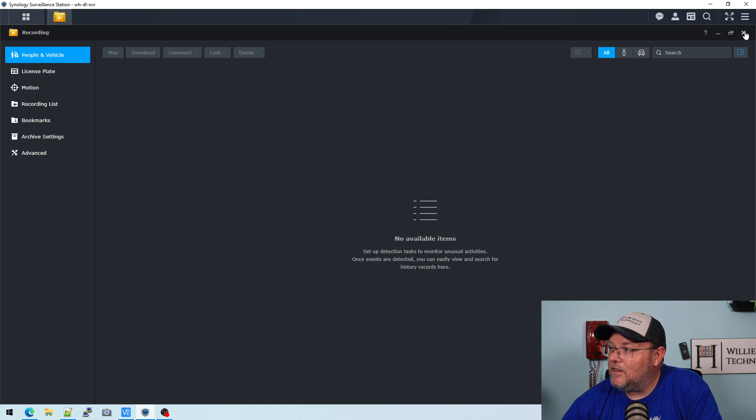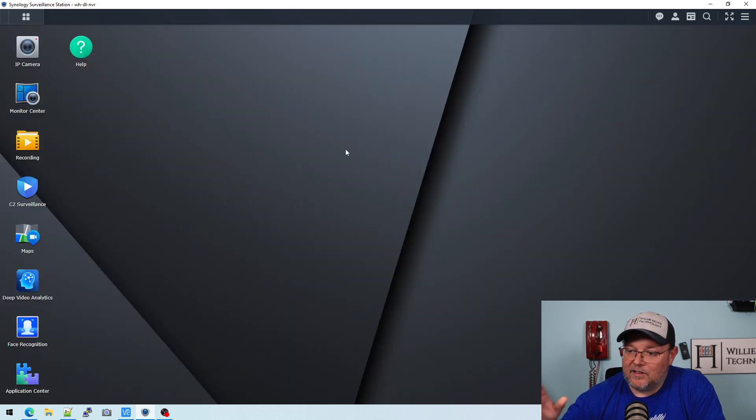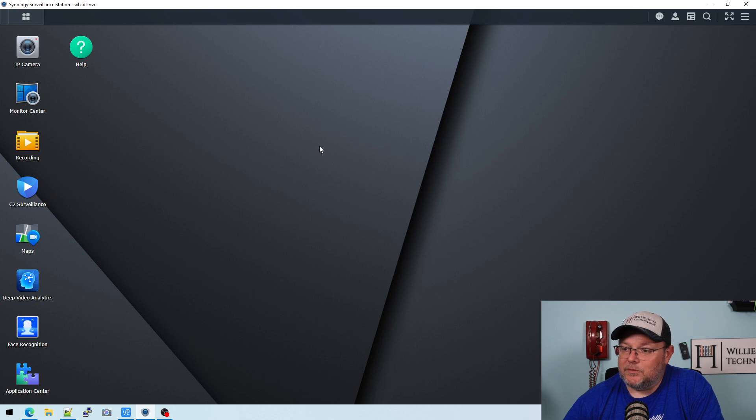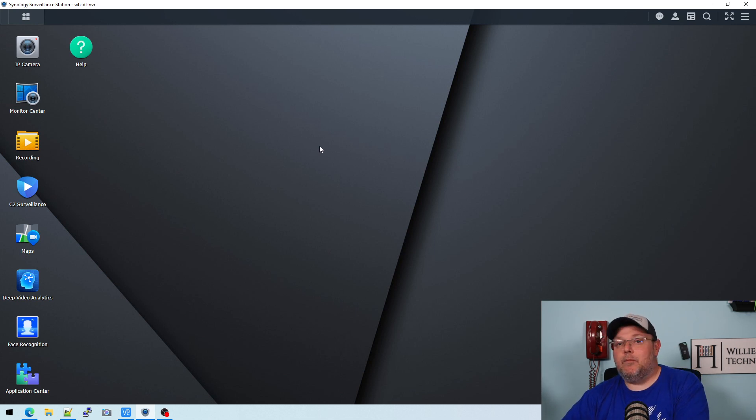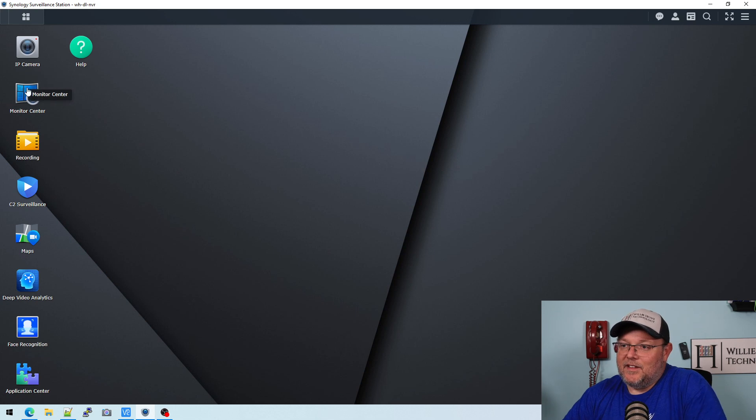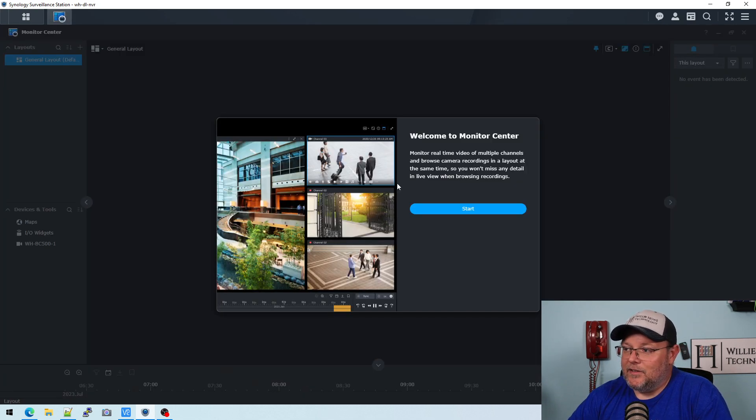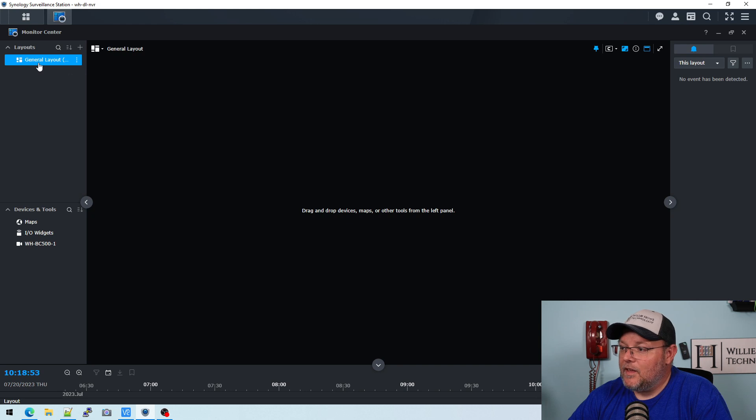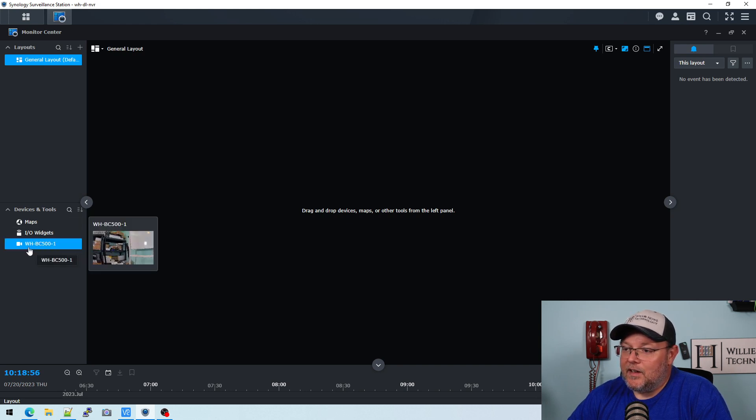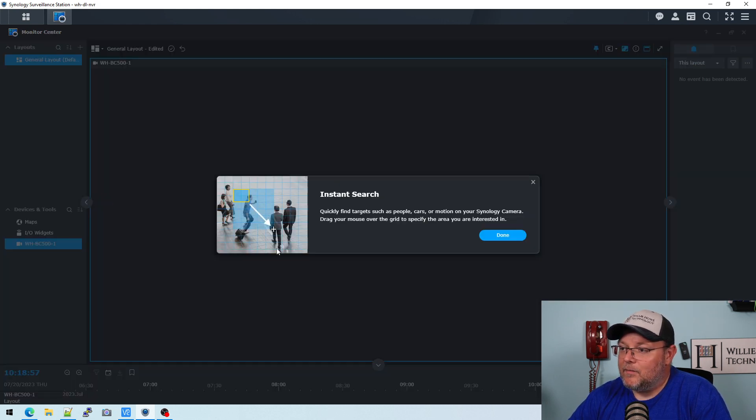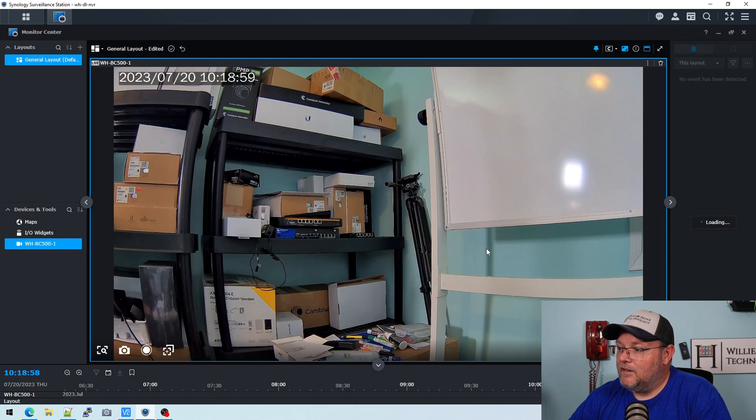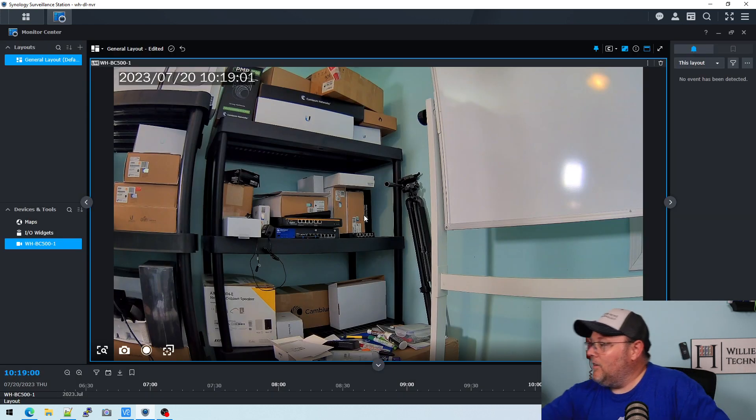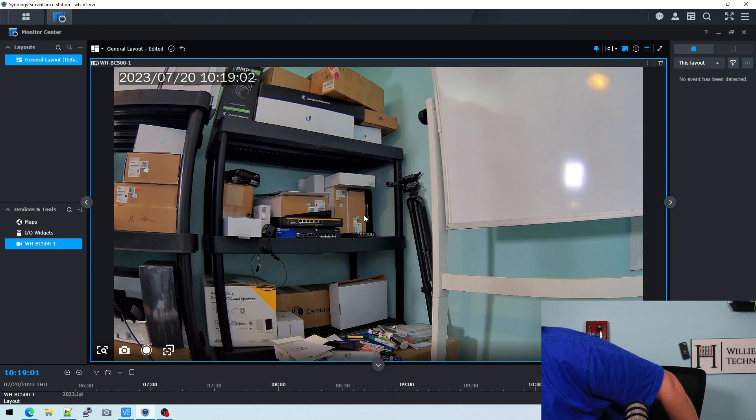We're going to get into some of these different options. But let me do this. Let me grab the camera. Let me move it around. Let's see. Let's go to monitor center. And let's see. I'm going to drag the camera over there.